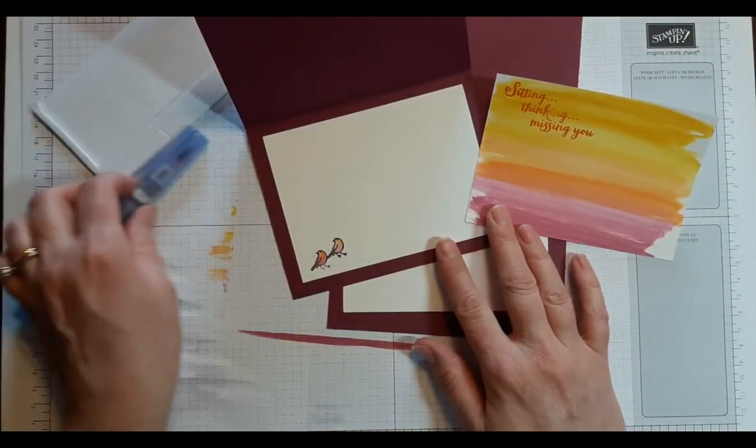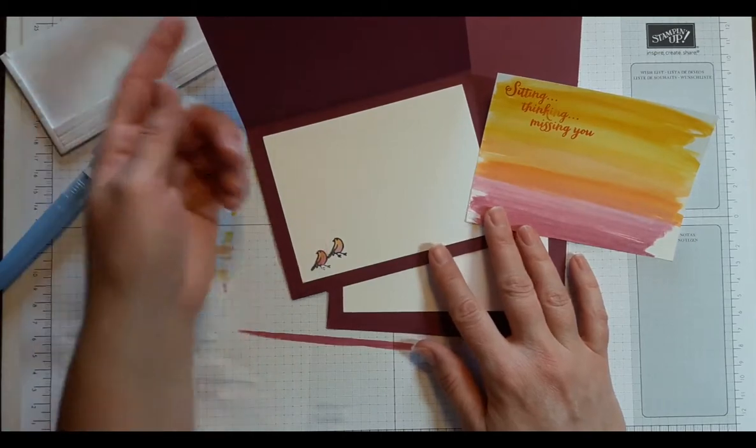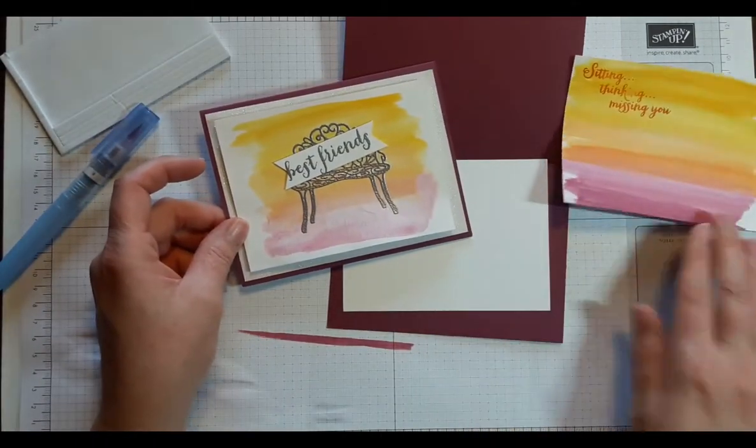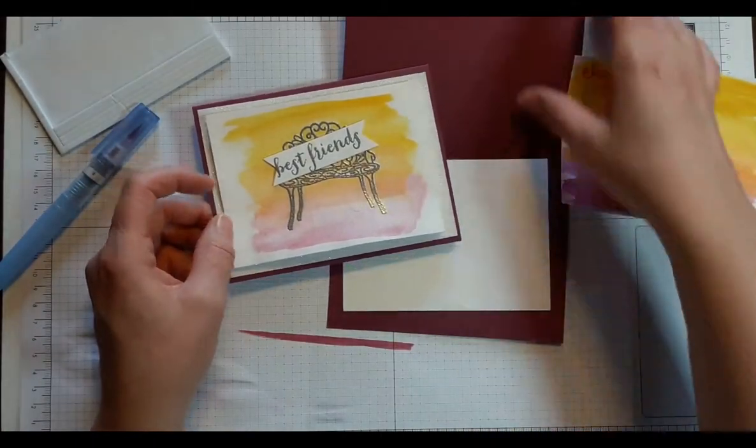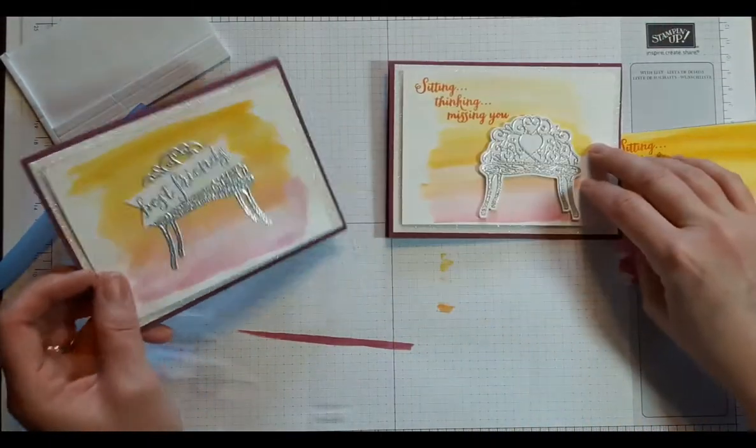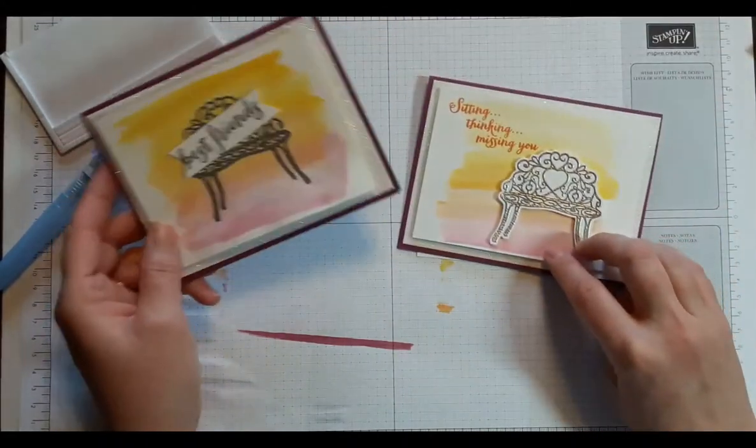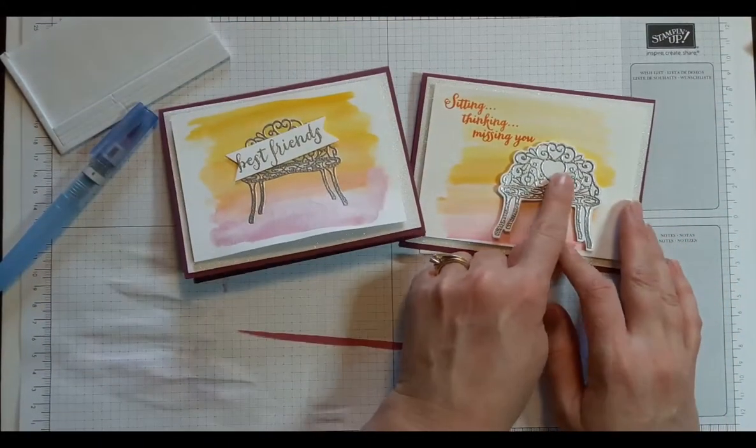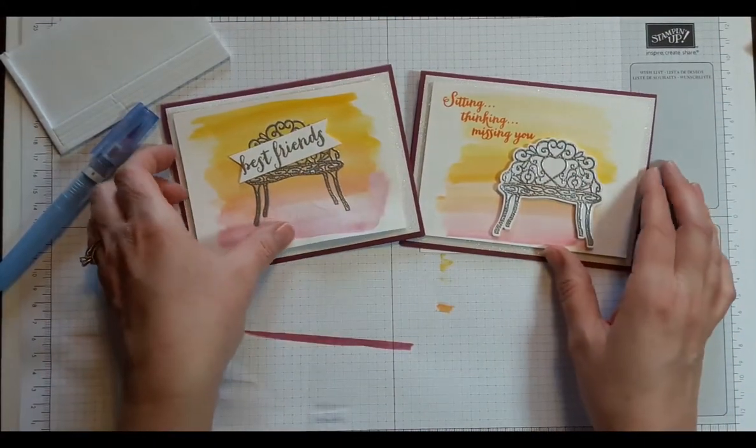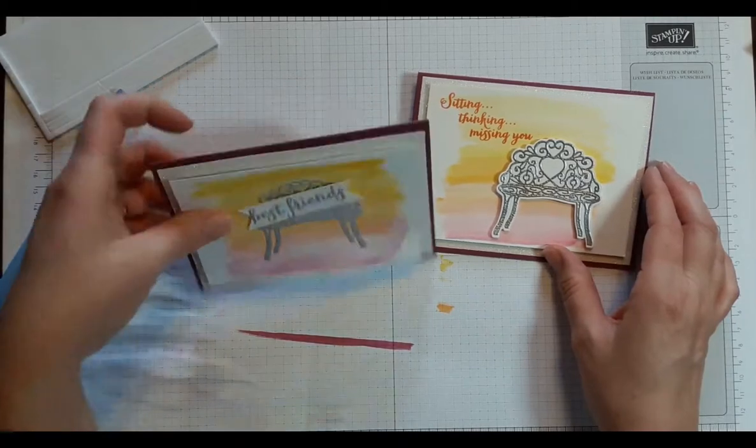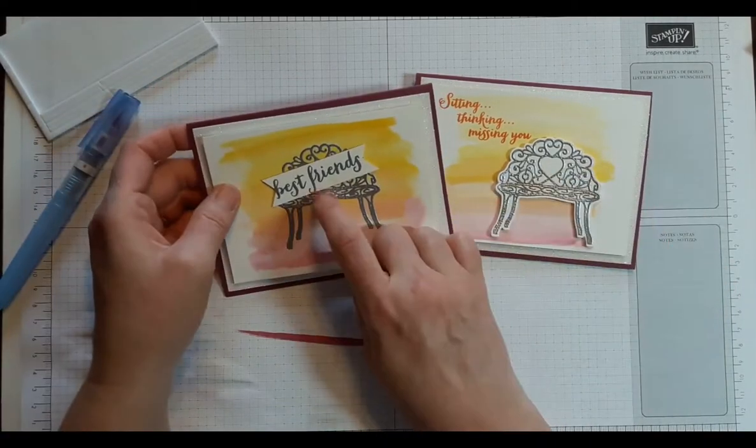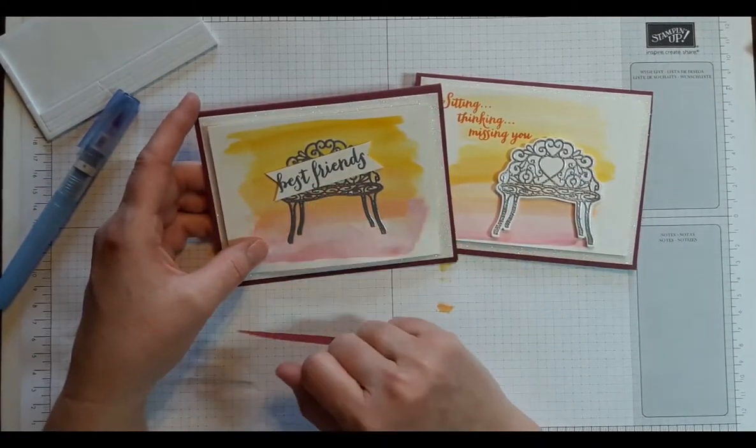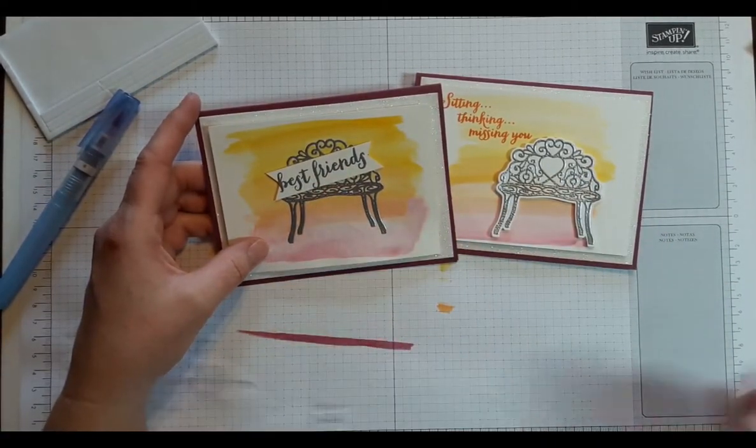So I used those to stamp the birds. So this is another version that I did with a little different. This bench has a heart in the center of it. So if you wanted to cover up the heart, if that bothers you, you could just put a best friend's sign there.